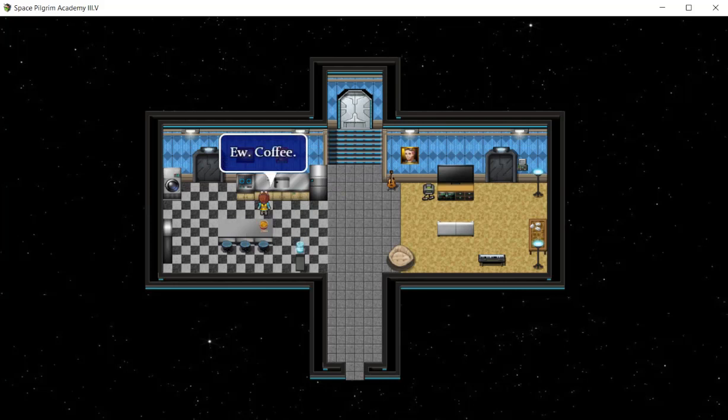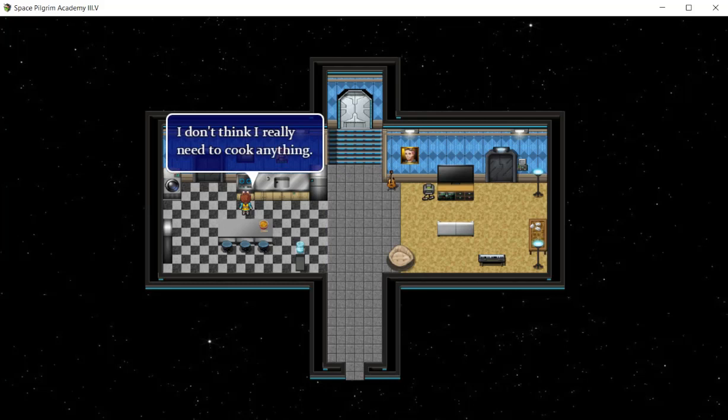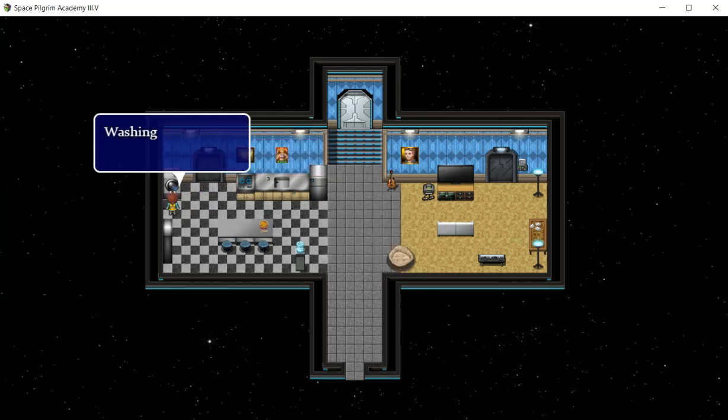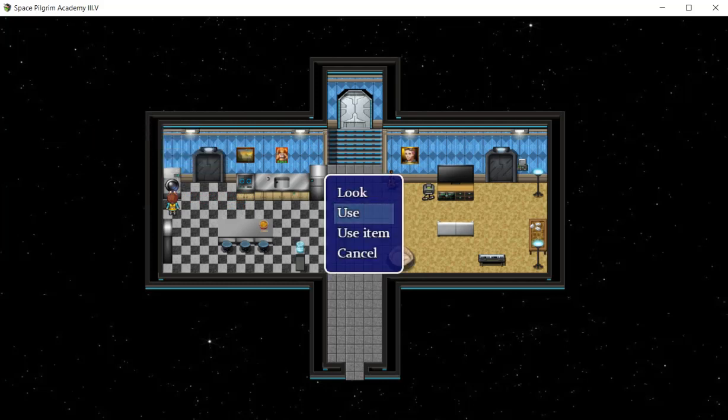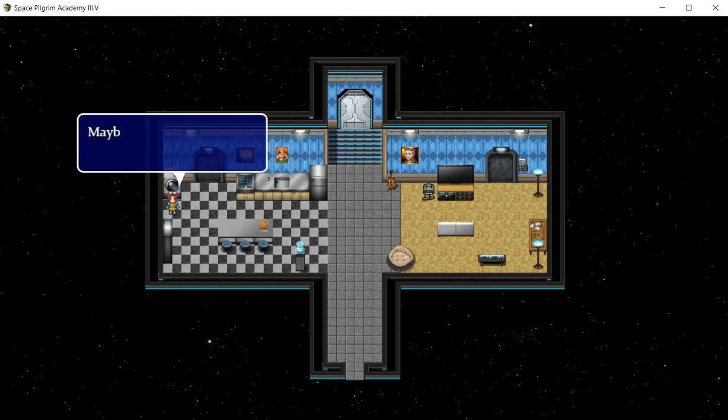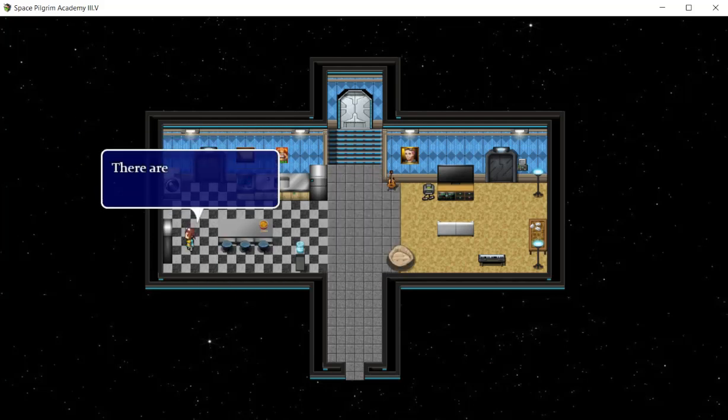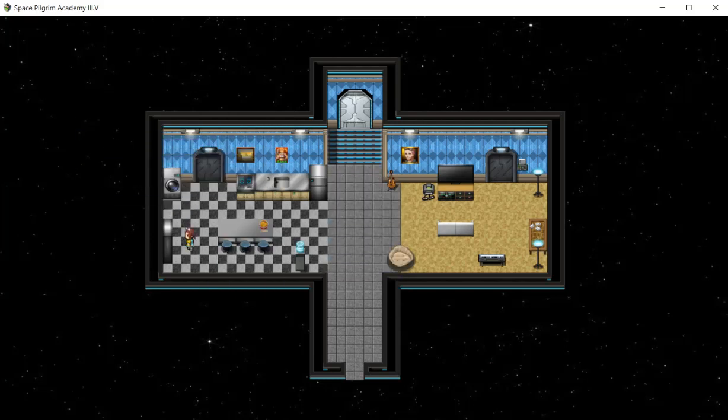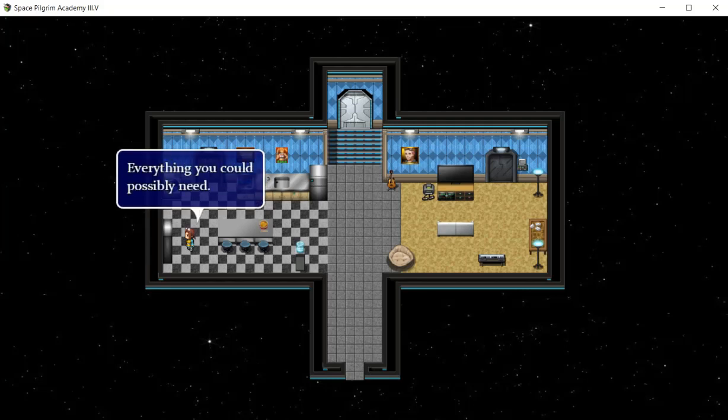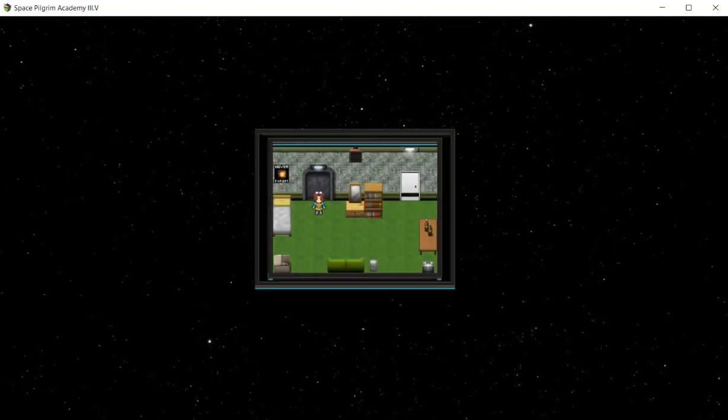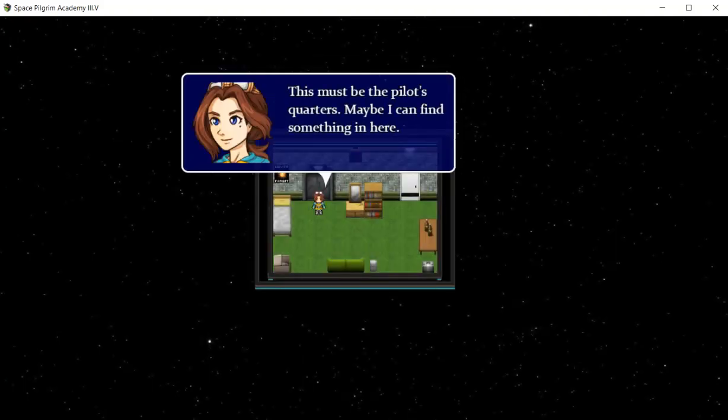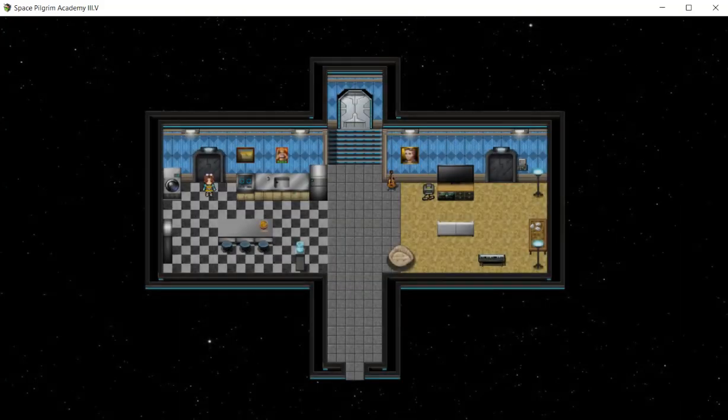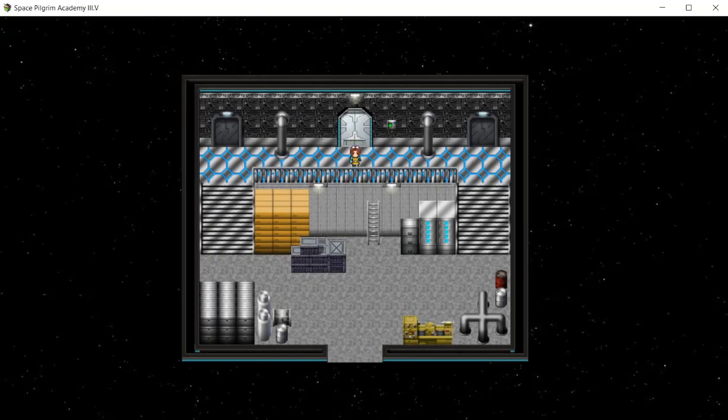A cup of coffee. This cooker looks pretty fancy, I don't think I really need to cook anything. Washing machines are very important. I don't need to wash my clothes and besides I don't have anything else to wear. Maybe I should have packed a change of clothes. Let's see if I open the cupboards. Cereal, rice, noodles, everything you could possibly need. What is that door? Where does it lead? This must be the pilot's quarter. Maybe I can find something in here.